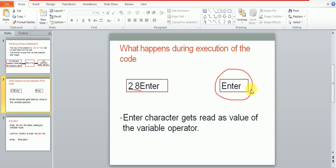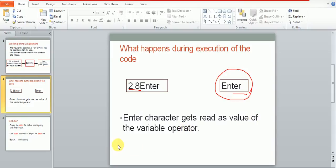So when the second scanf statement starts executing, it finds that one character - that is this enter - is also present in the stdin file. And thus this enter character gets read as the value of this variable operator. So no more input is taken from the user.